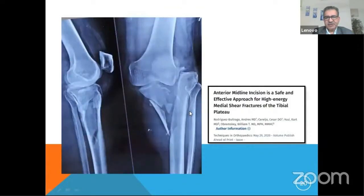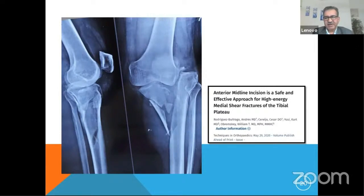Then you have situations with a high-energy medial shear fracture where there is central depression. The lateral meniscus has been interposed and this is a fracture dislocation. A recent paper from 2019–2020 states that the anterior midline incision is a safe and effective approach for high-energy medial shear fractures of the tibial plateau.